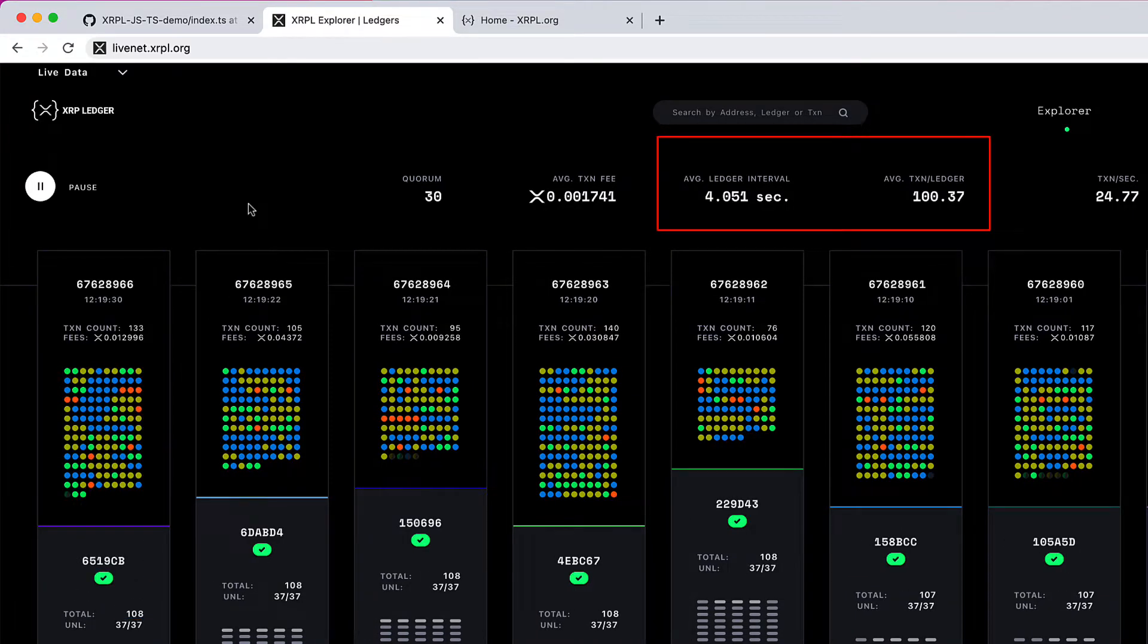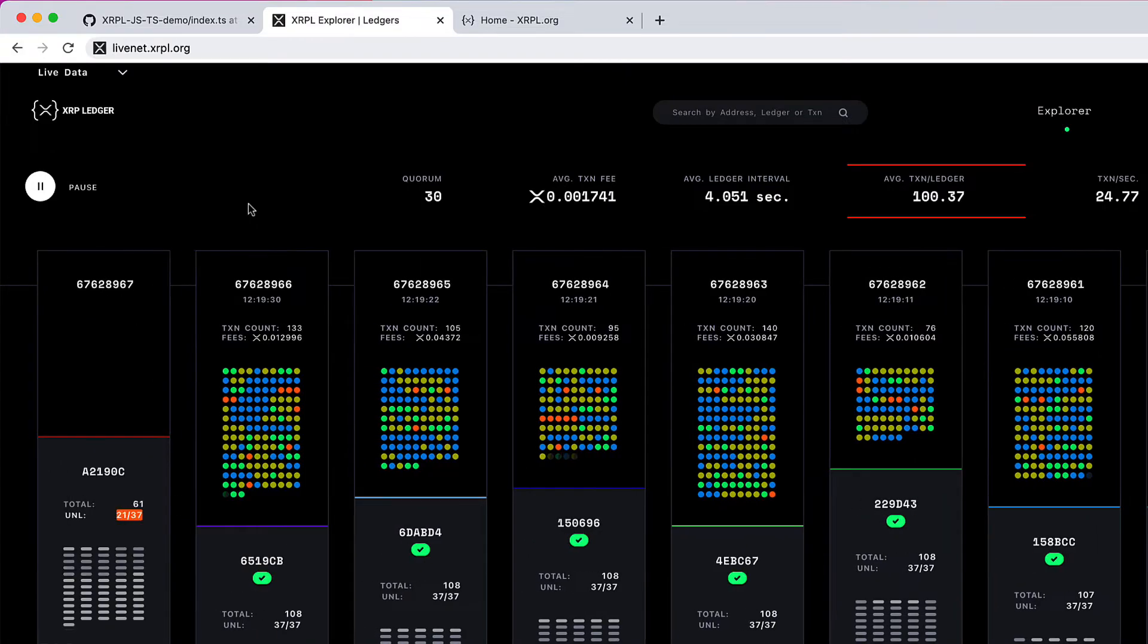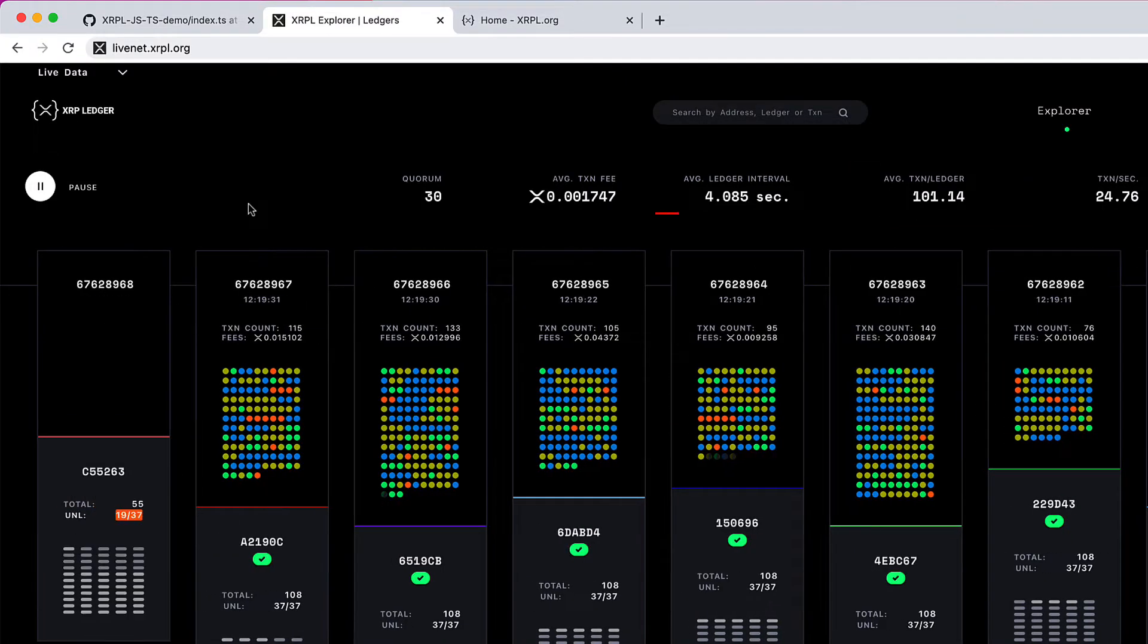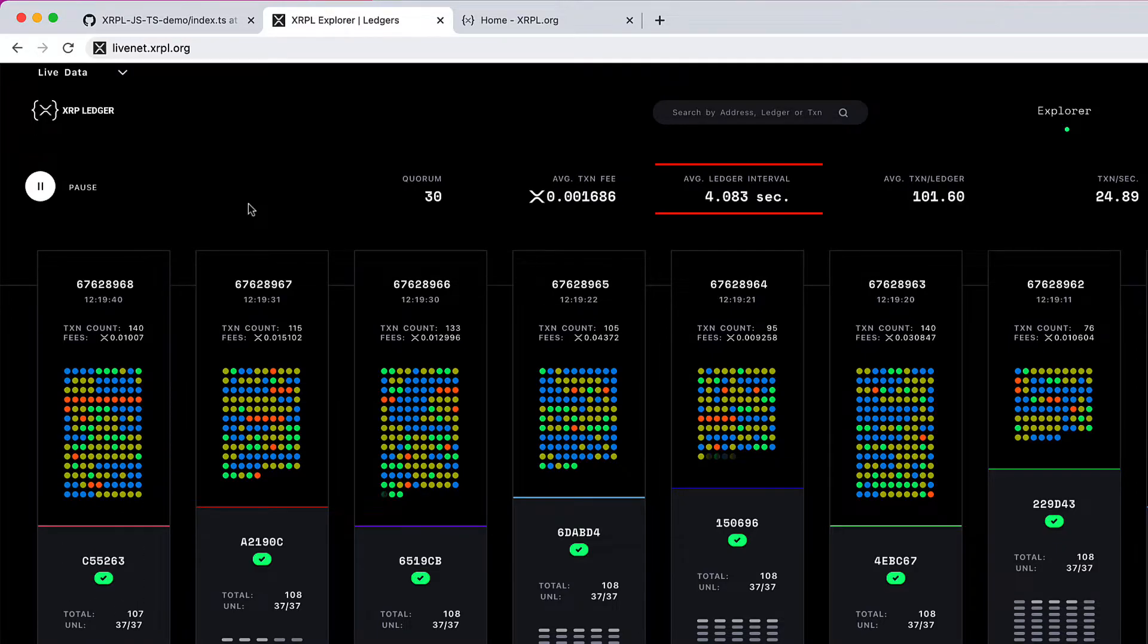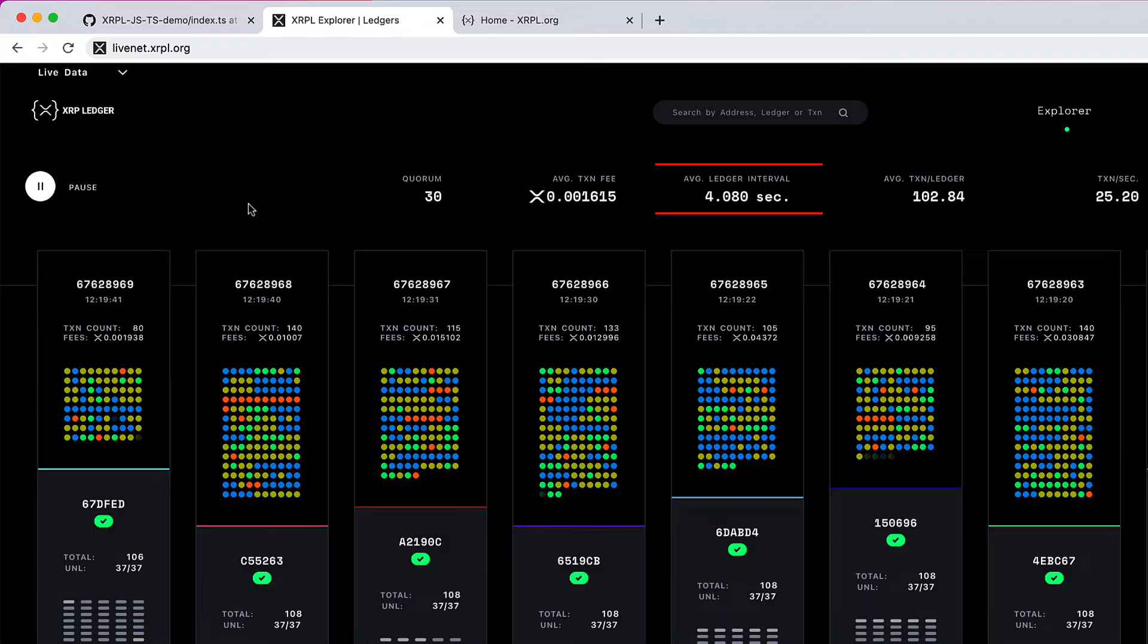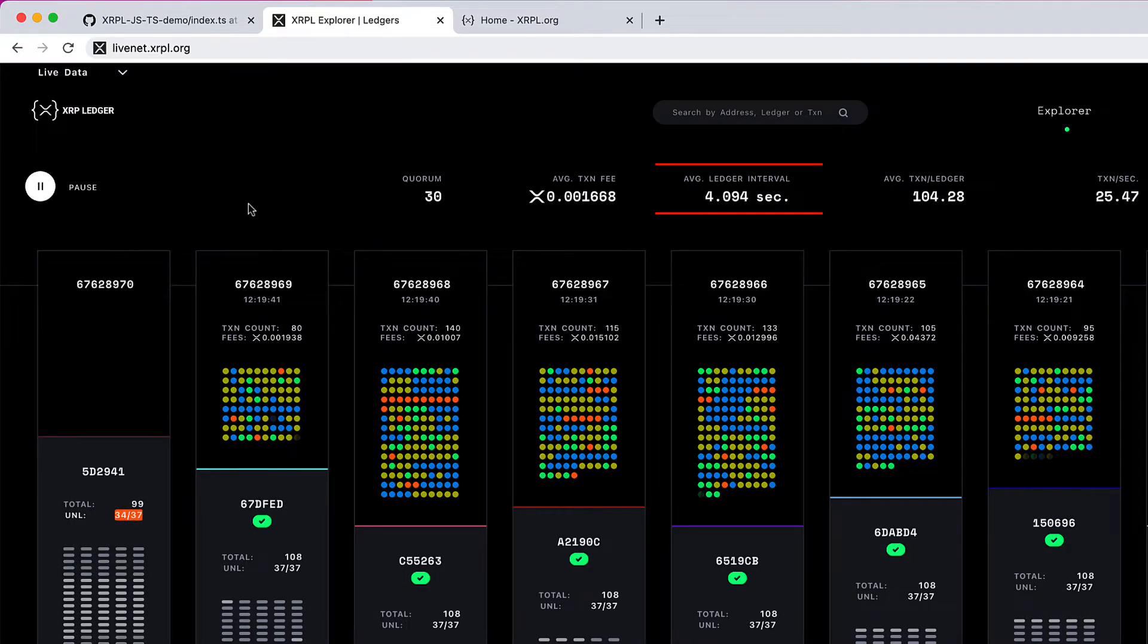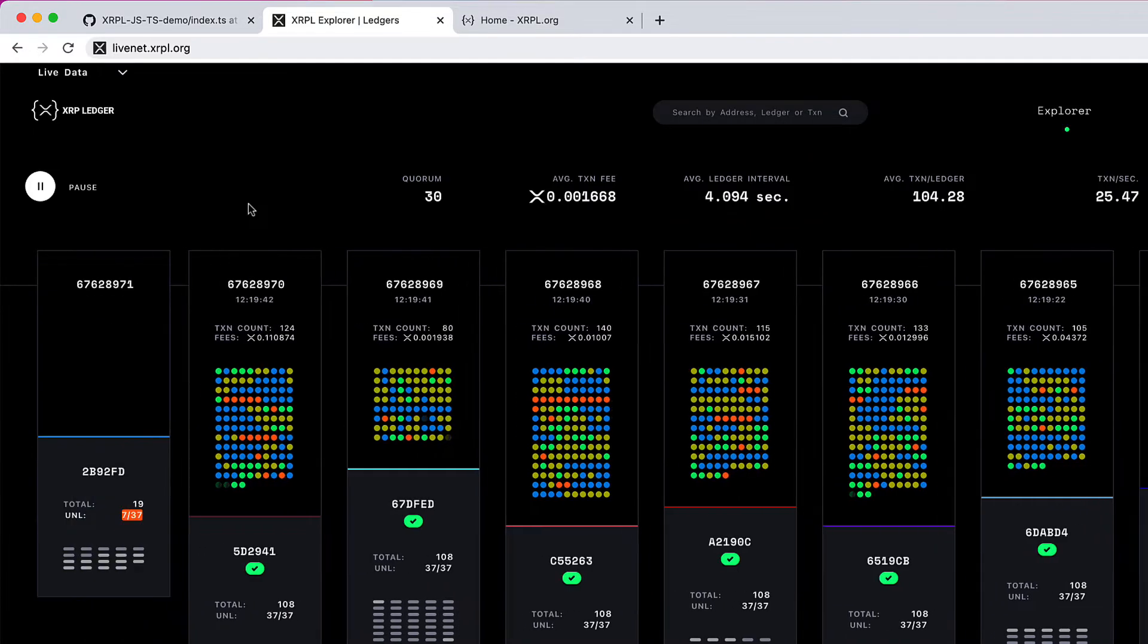Getting back to these stats: the average transactions per ledger is 100 to 101 here, and the time interval between these closing ledgers is 4 seconds. So according to our analogy, trains are arriving at the platform at an interval of 4 seconds.